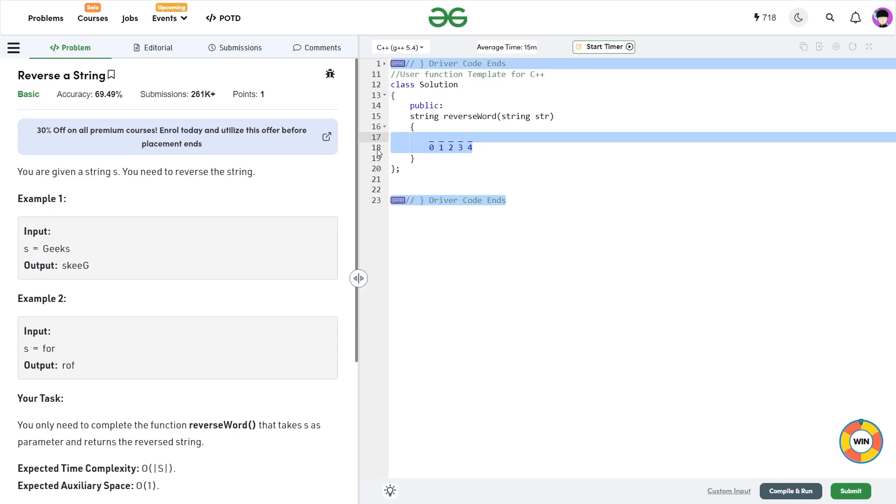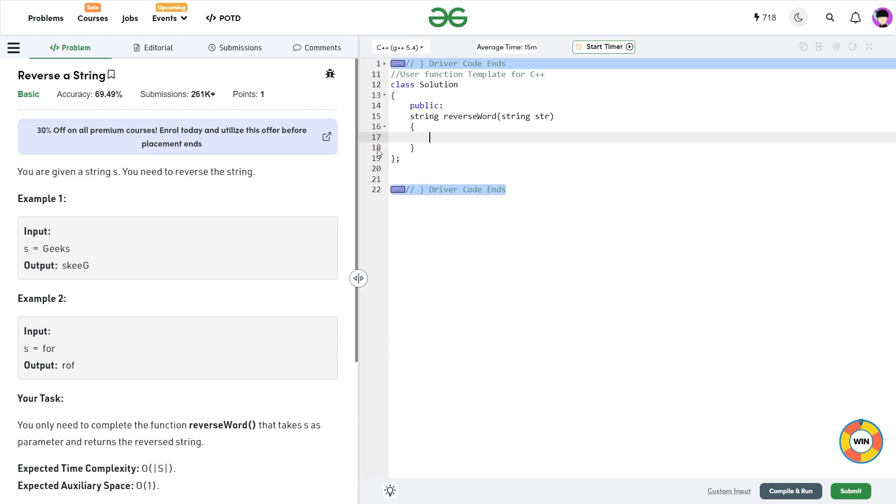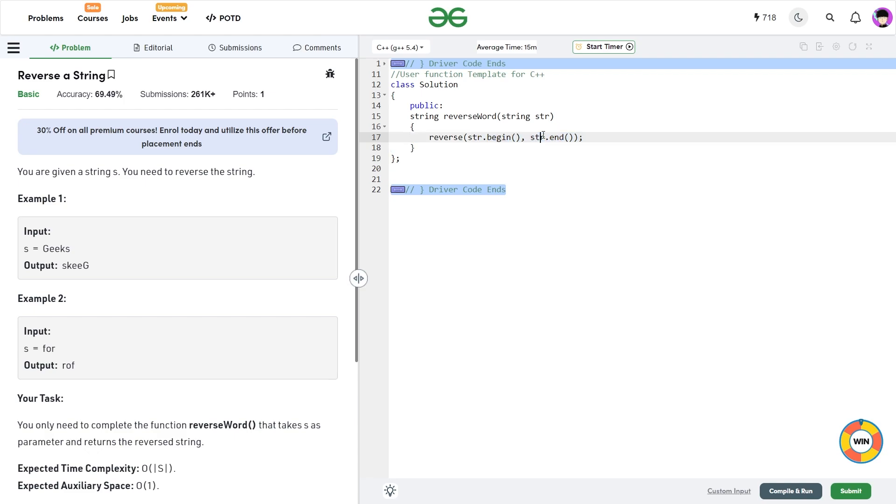Now there are actually two methods of solving this particular problem. The first one is using the inbuilt C++ STL function and that is reverse. So this reverse function actually reverses the string in place. It can be used for vectors and arrays as well. You just have to pass the starting pointer and the end pointer of the container that you have to reverse. So if I do this and return the string, I believe it should work.